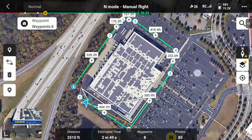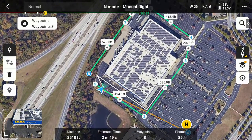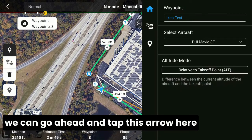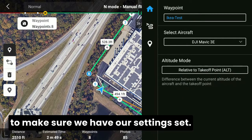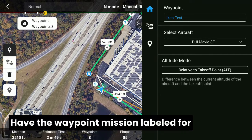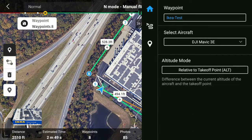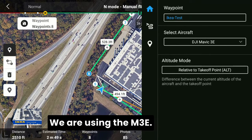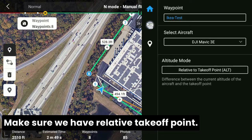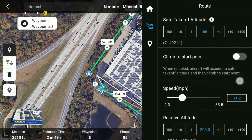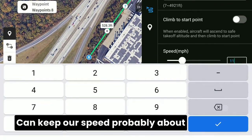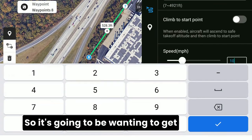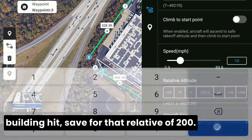So once we have the outside of this laid out, we can go ahead and tap this arrow here. Make sure we have our settings set and the waypoint mission labeled — for this case, the IKEA test. We're using the M3E, with relative takeoff point. We can keep our speed at about 10 miles an hour here, since we're going to be wanting to get very clear shots of the sides of the building. Hit save for that, with a relative altitude of 200.